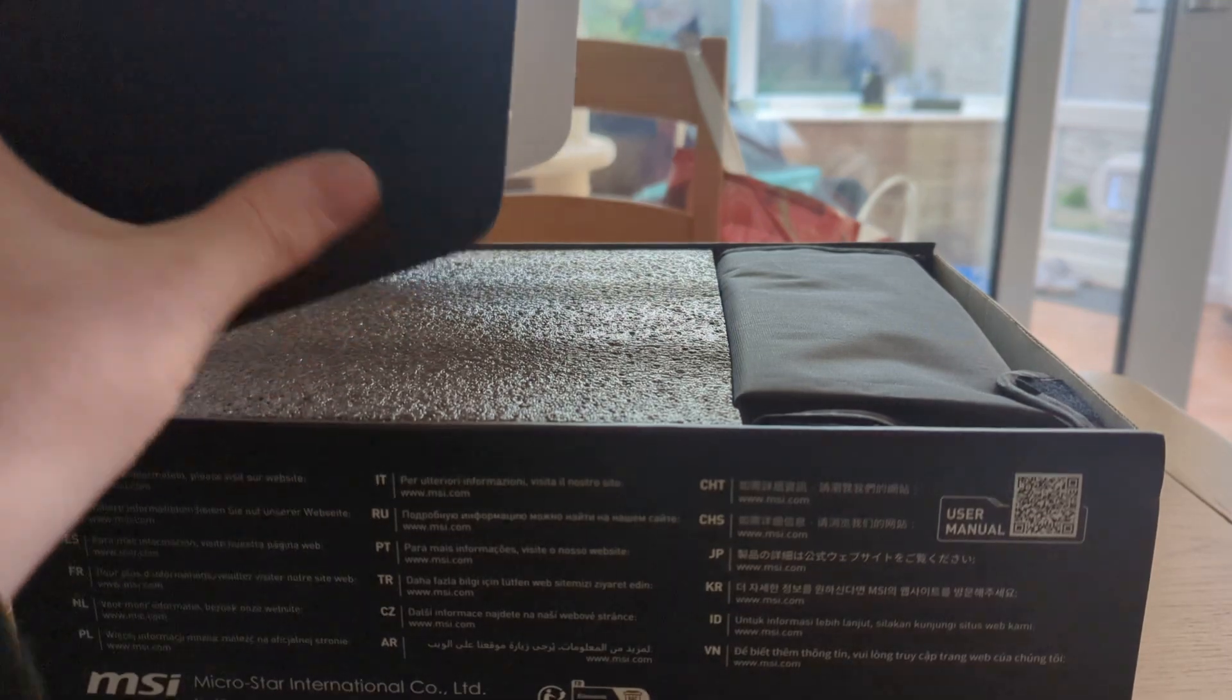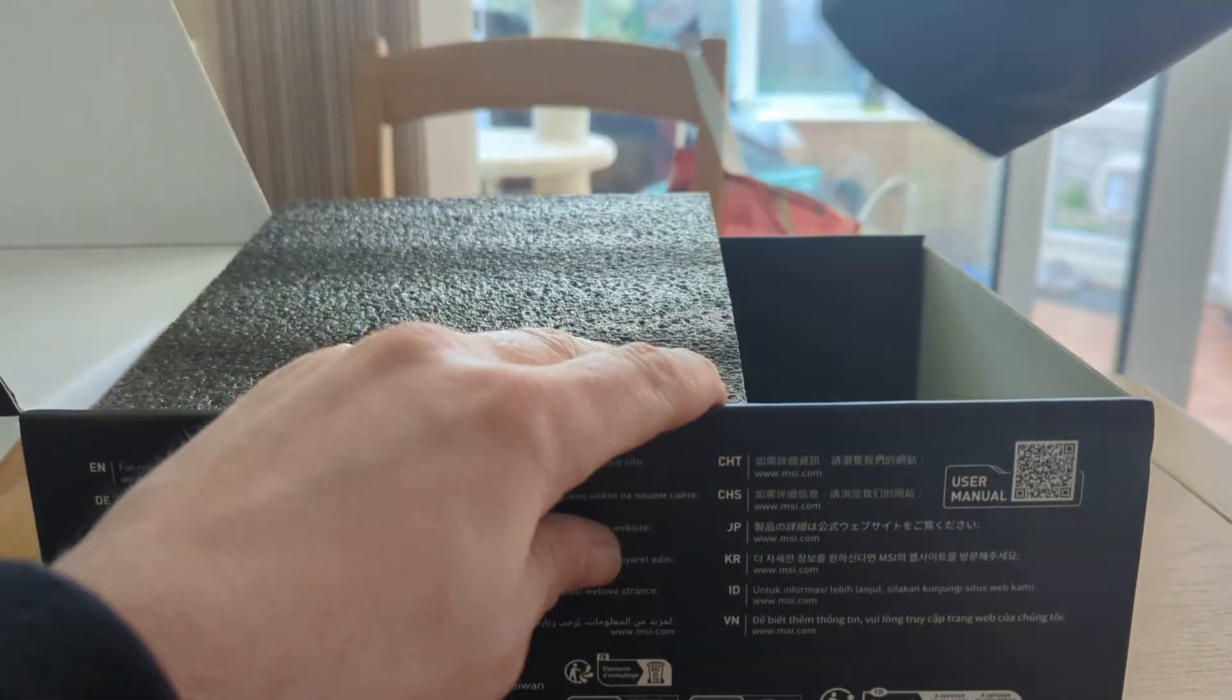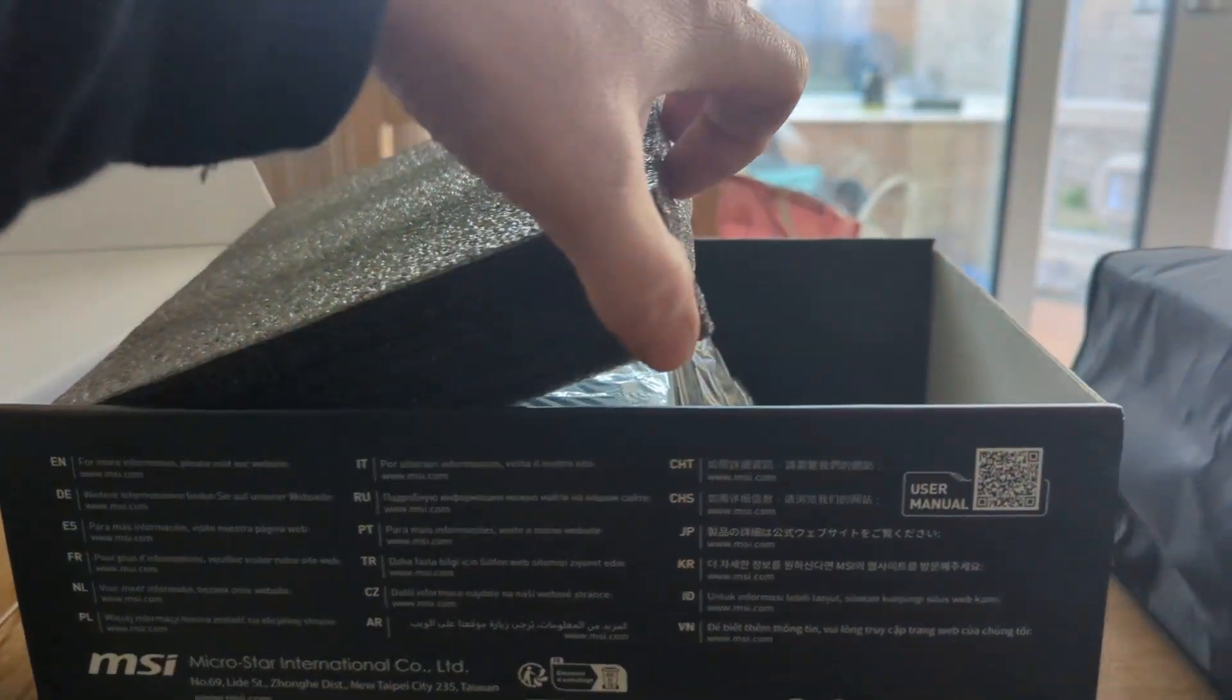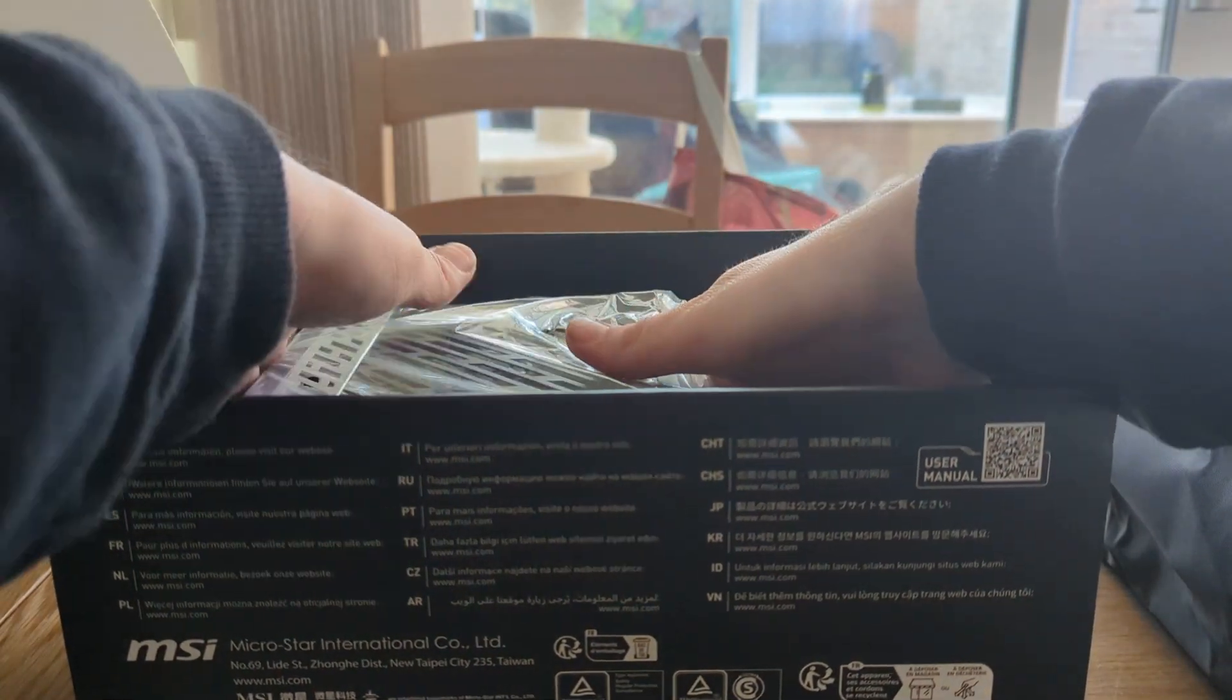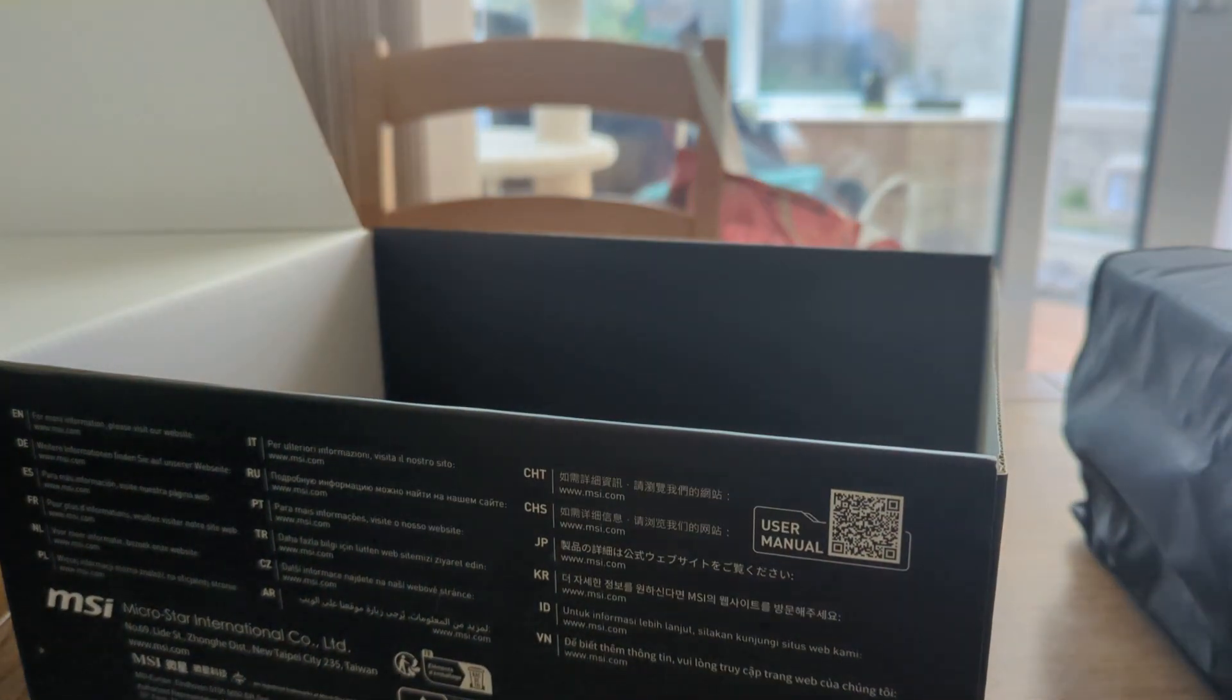That's not what you want to see is it. Right, let's just get this out. I've not even taken it out myself yet.